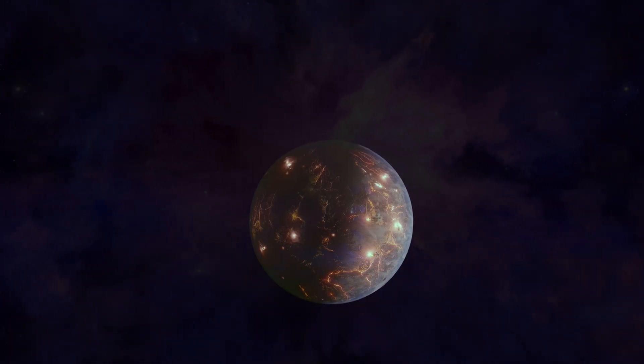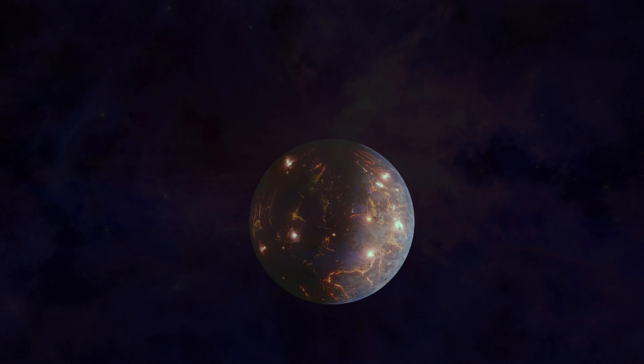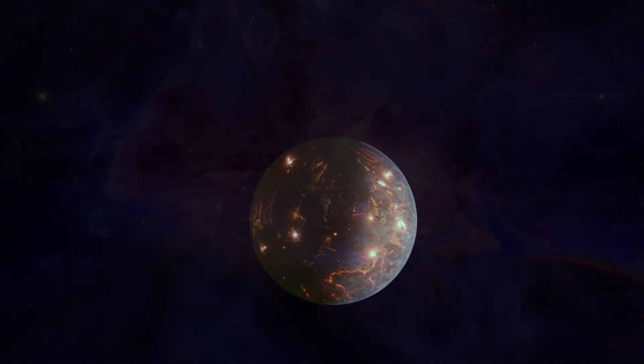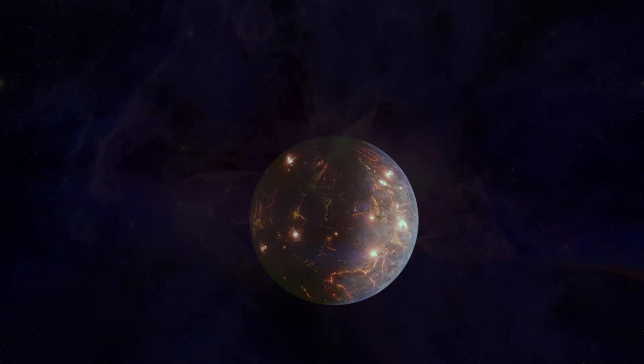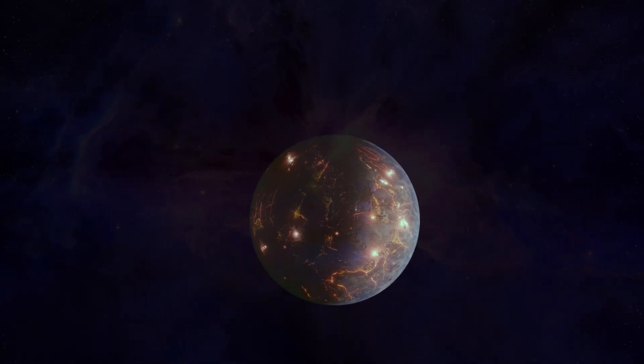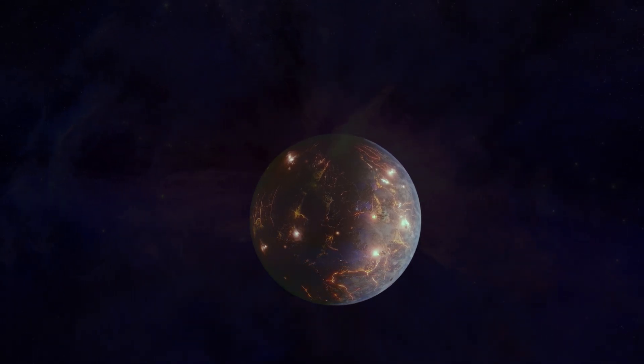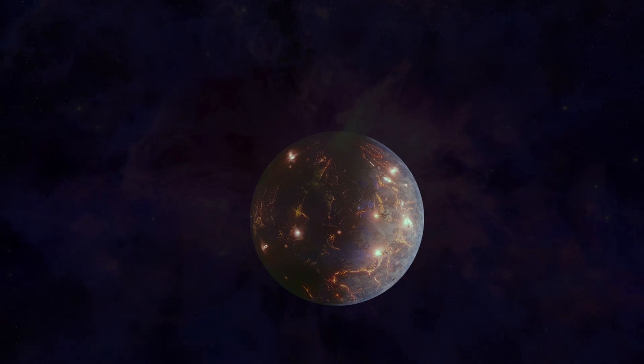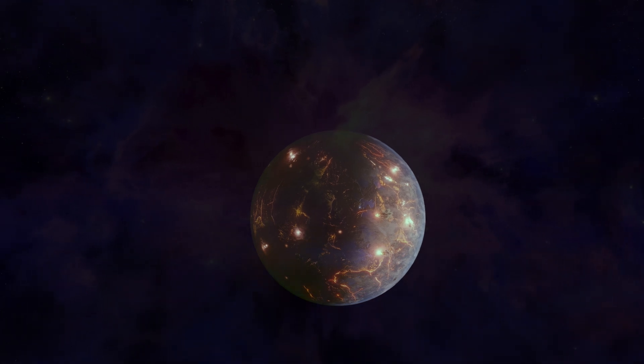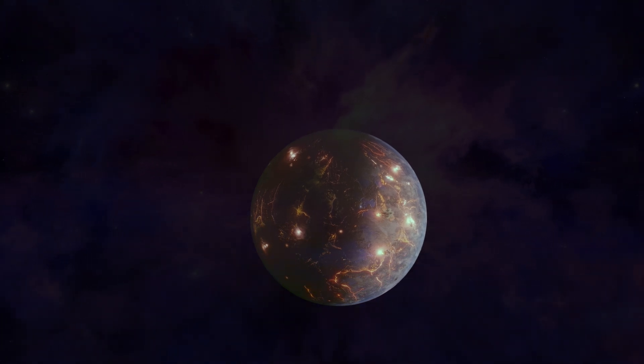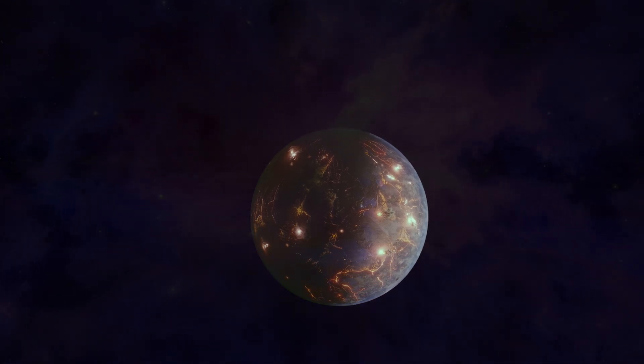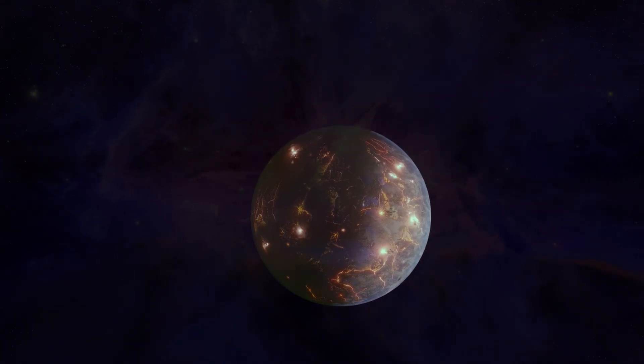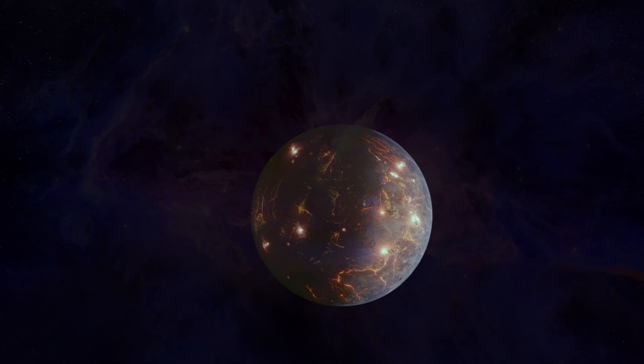LP 791-18d, located a staggering 90 light-years away, orbits a small red dwarf star in the southern constellation Crater. Astronomers have estimated that this volcanic planet is only slightly larger and more massive than our home planet.